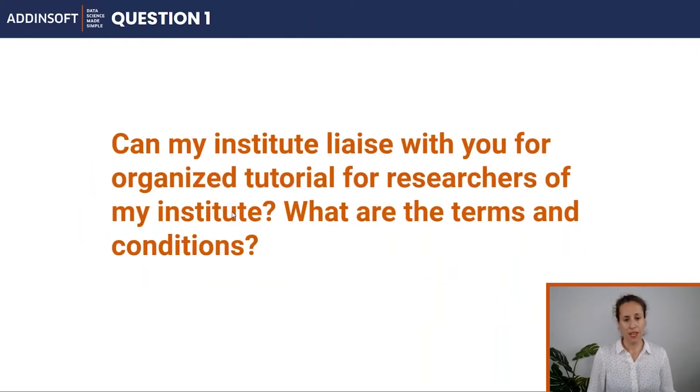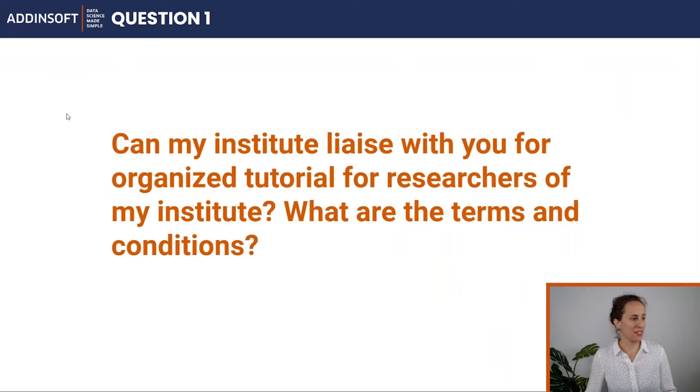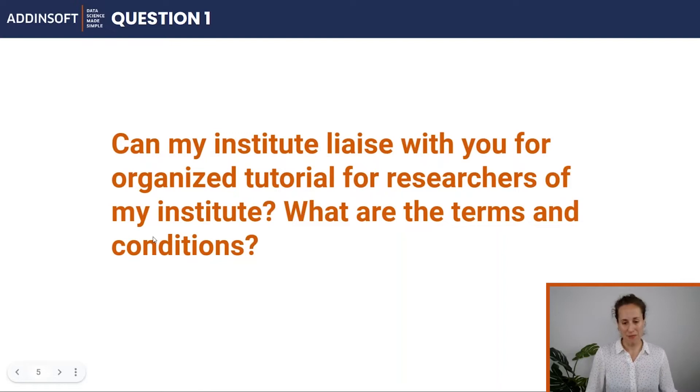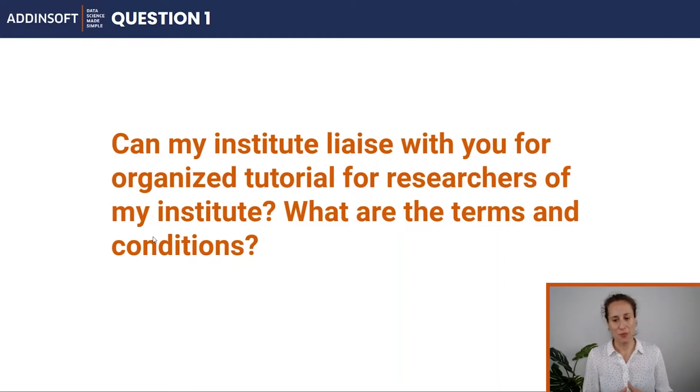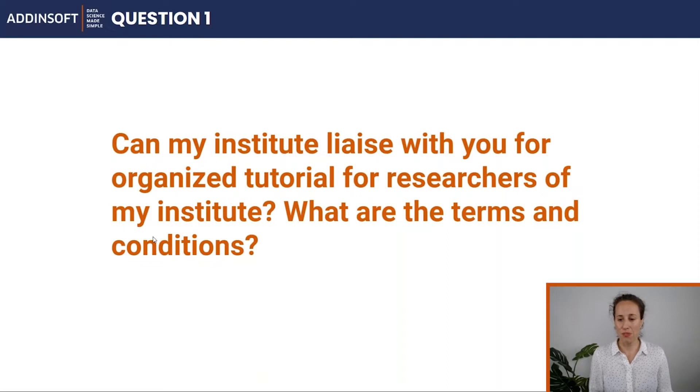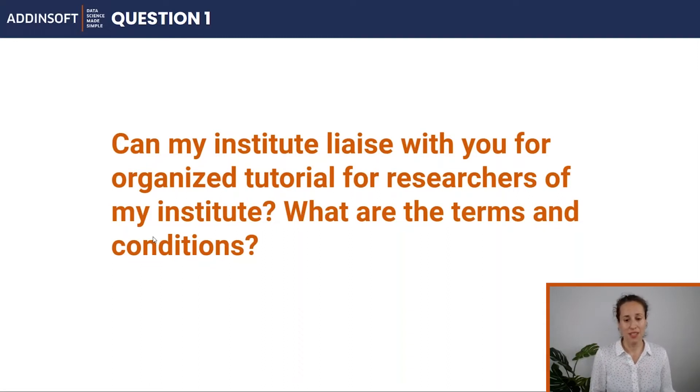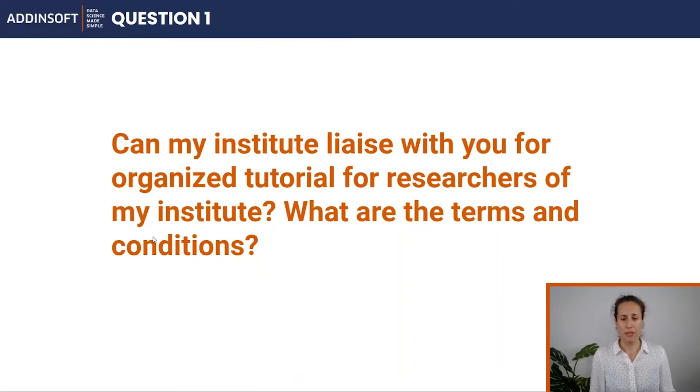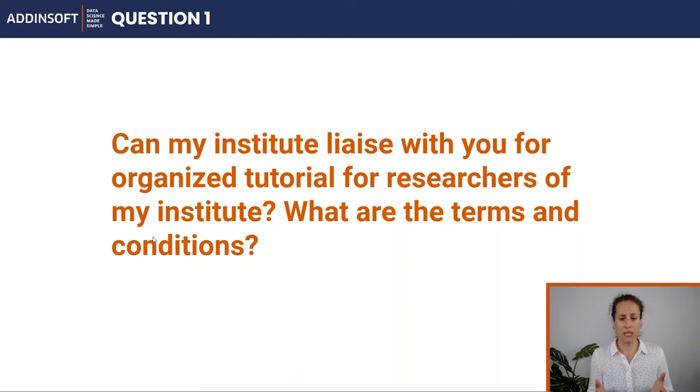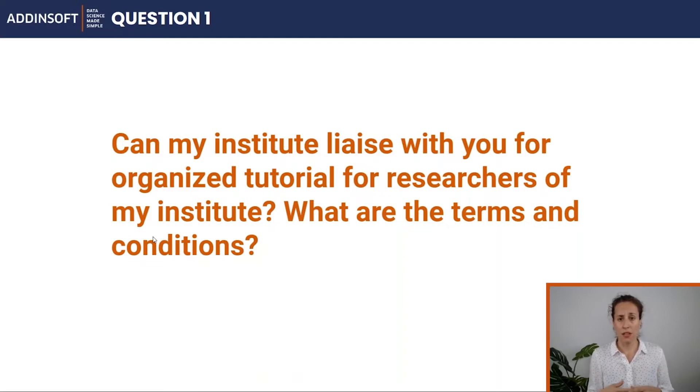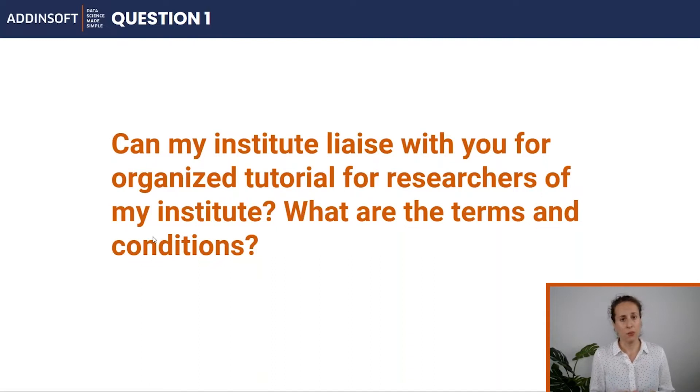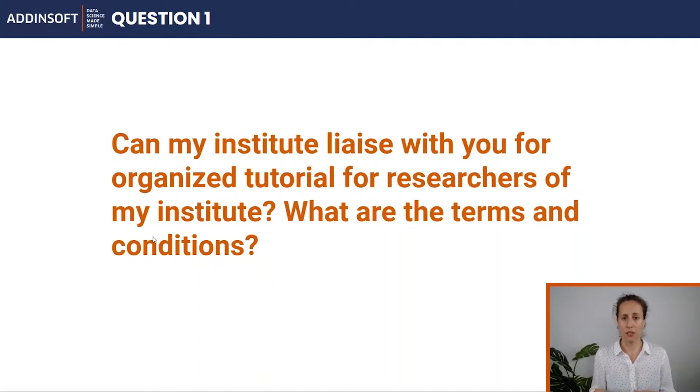Okay, so let's start with the first question I received from one of you: Can my institute live with you for organized tutorial for researchers of my institute? What are the terms and conditions? Thank you for your question. If by tutorial you mean an online webinar, of course, yes, this is possible. We do organize tailored online tutorials for small or bigger groups.